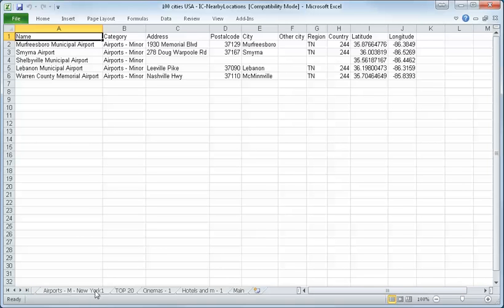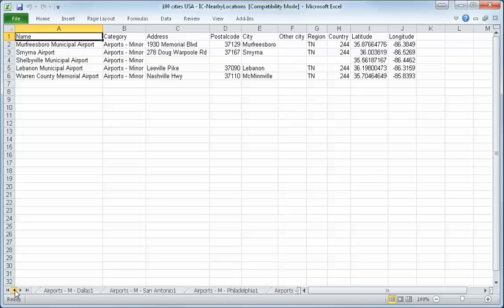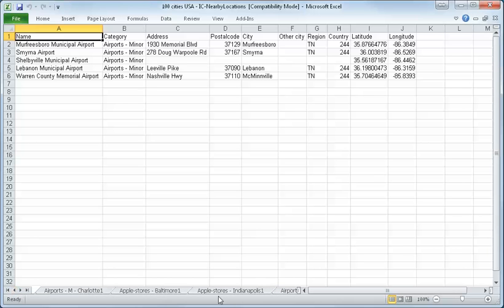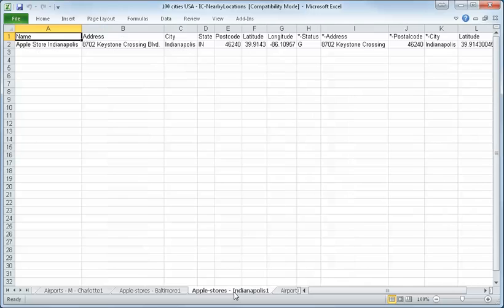And in New York, not airports. Have a look here, all the airports. It was Apple stores in Indianapolis, it's only one. OK. That was a short presentation of this program. Thank you very much. Bye-bye.